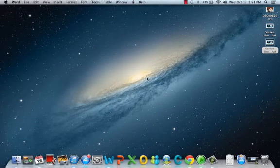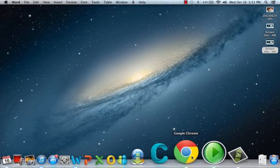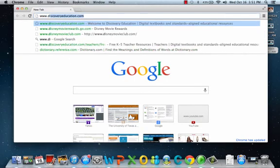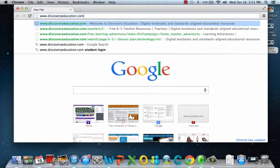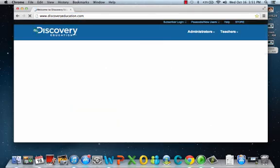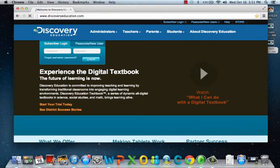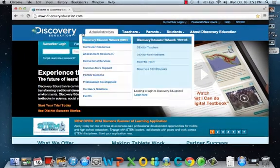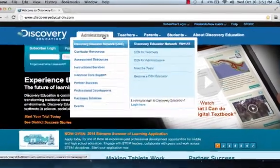We're going to start by clicking on our browser, whichever browser you happen to have, and you're going to type in www.discoveryeducation.com. Click enter, and they're going to take you to the home page.